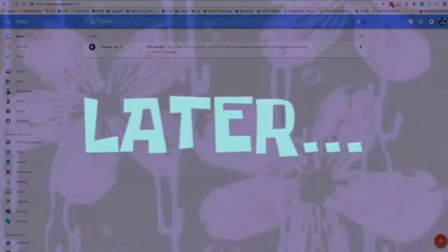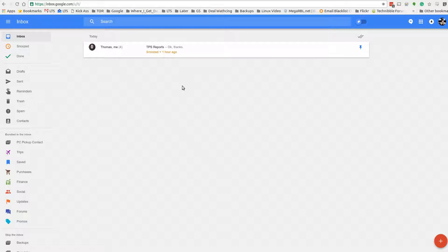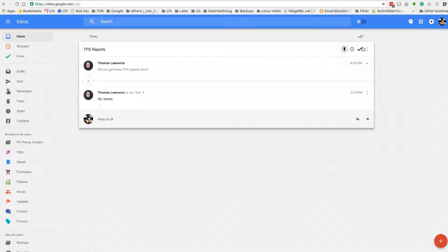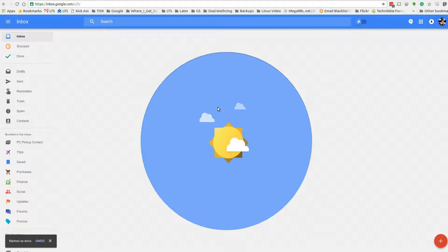Later. So here's 6:36 and automatically this shows right back up in my inbox. And it lets me know that it was snoozed an hour ago. I could re-snooze it or we're just going to go ahead and unpin it and check it and go back to being done.